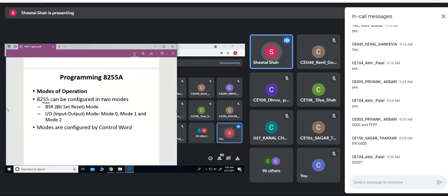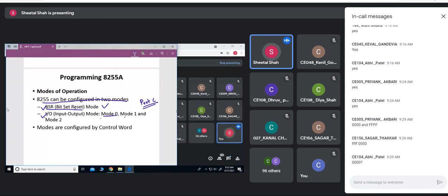The 8255 can be configured in two main modes: one is the bit-set-reset mode, and the other is the input-output mode. In bit-set-reset mode, individual bits of port C can be set or reset. In IO mode, there are three sub-modes: mode 0, mode 1, and mode 2. Whether it should be in bit-set-reset mode or IO mode, and which sub-mode, can all be configured using the control word.